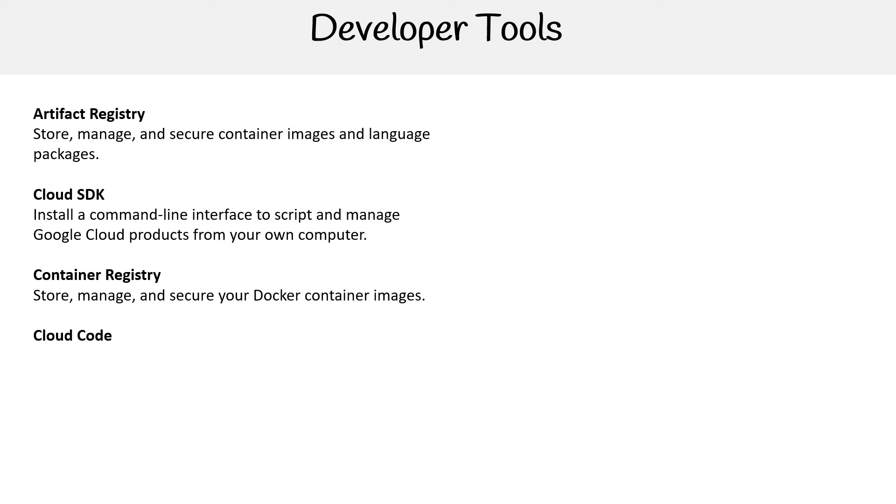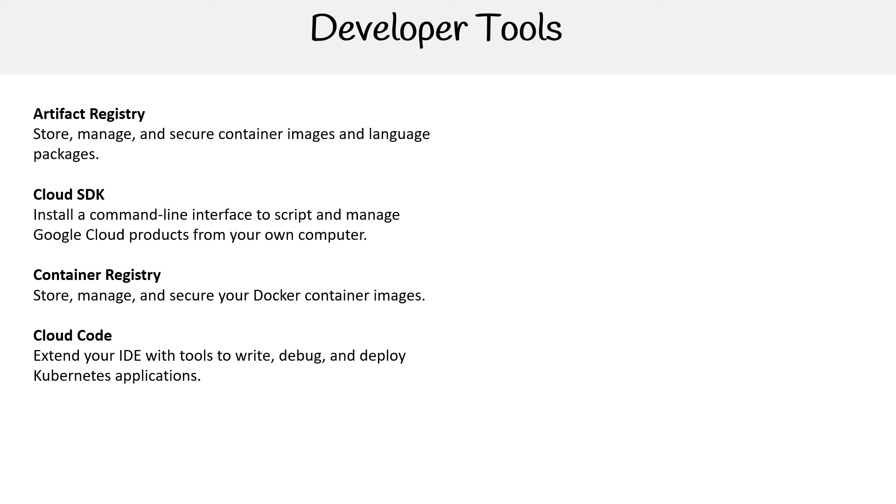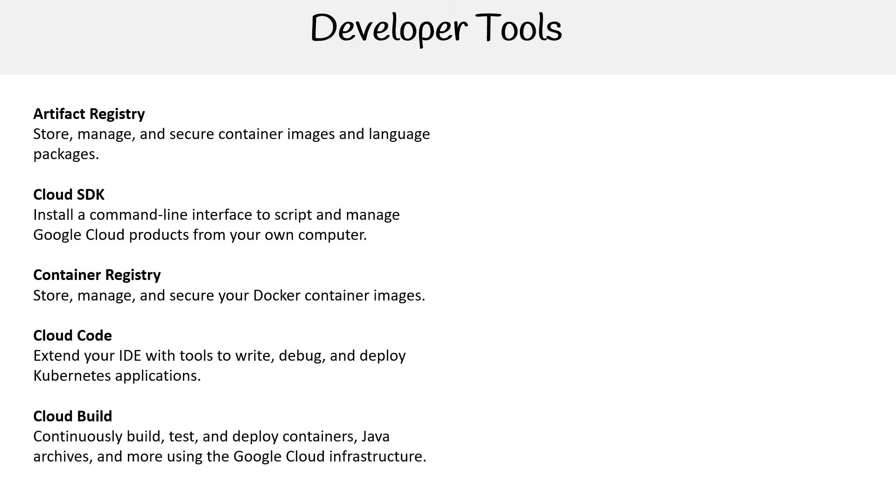You have Cloud Code—man, that's a hard one to say. Extend your IDE with tools to write, debug, deploy Kubernetes applications. So I think you saw that with Visual Studio Code, but it's just stuff around Kubernetes. Cloud Build—we looked at this in our container section. This is for running containers for build environments.